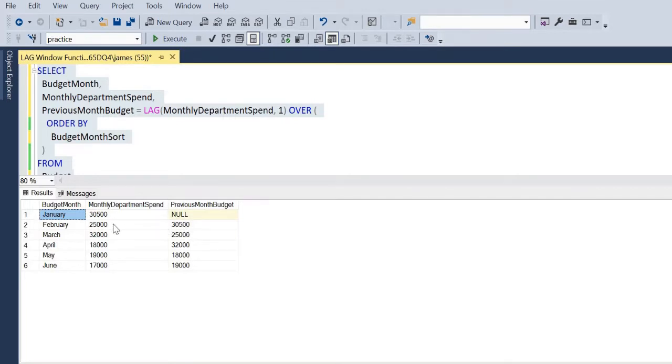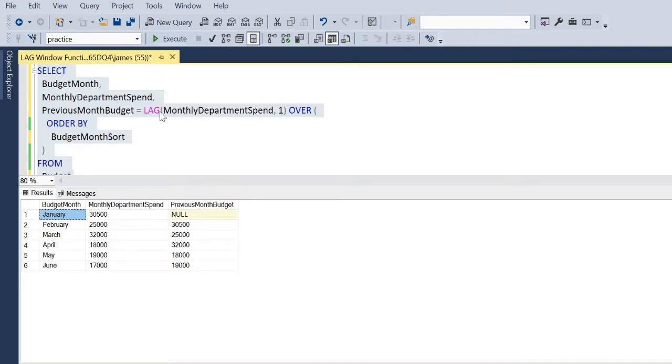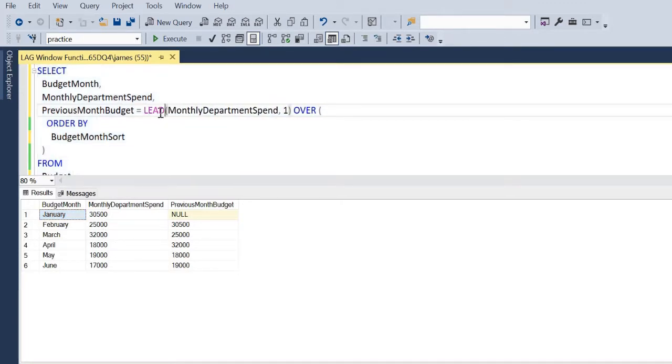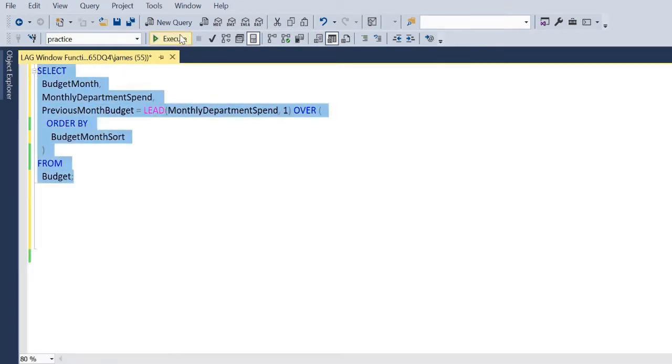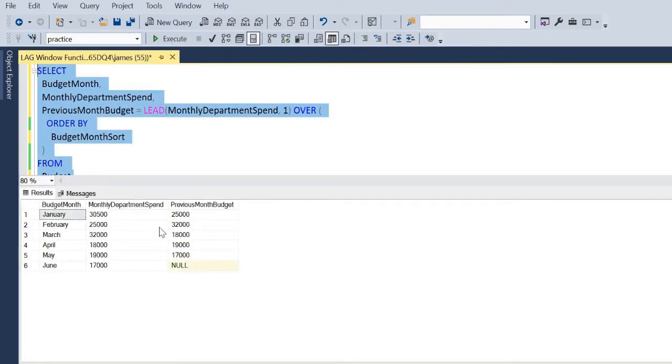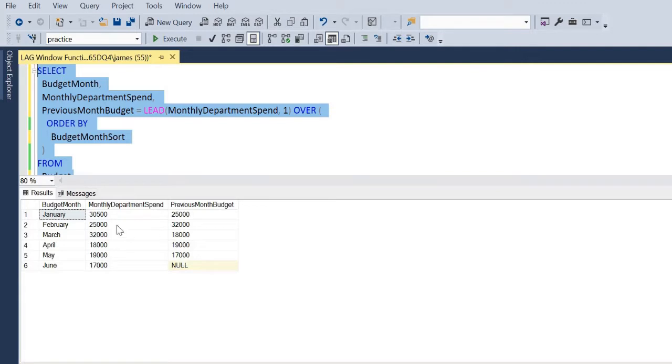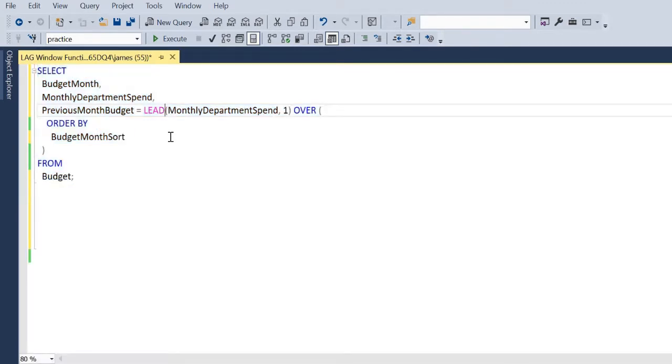If we were to use the lead function, again it's the same thing. However, it's looking at one position afterwards in the physical offset. Using offset in Power BI we don't need to use lag or lead, we can just specify a negative or positive offset.